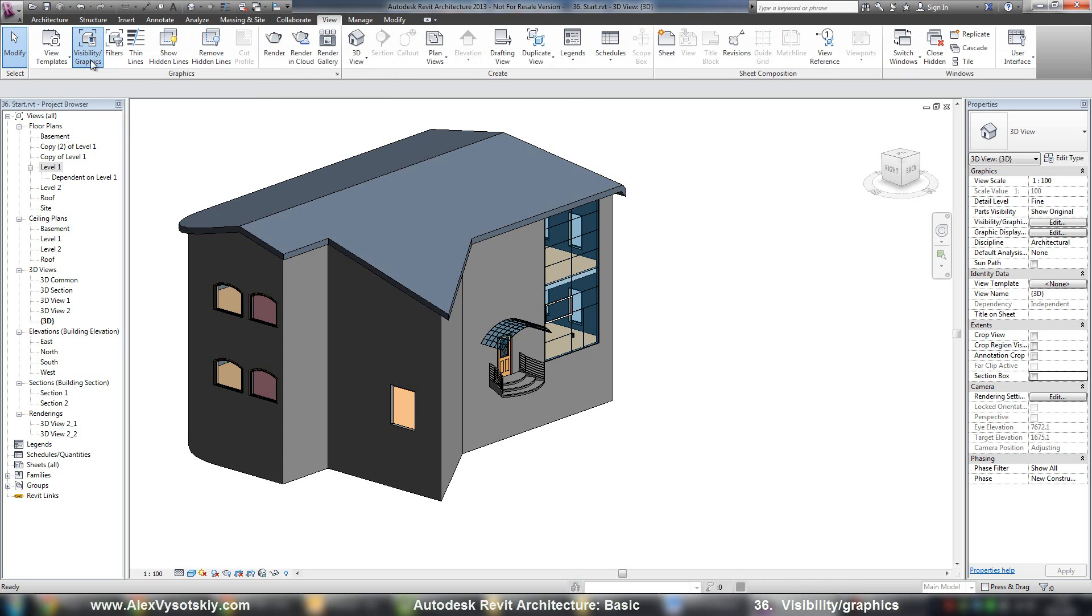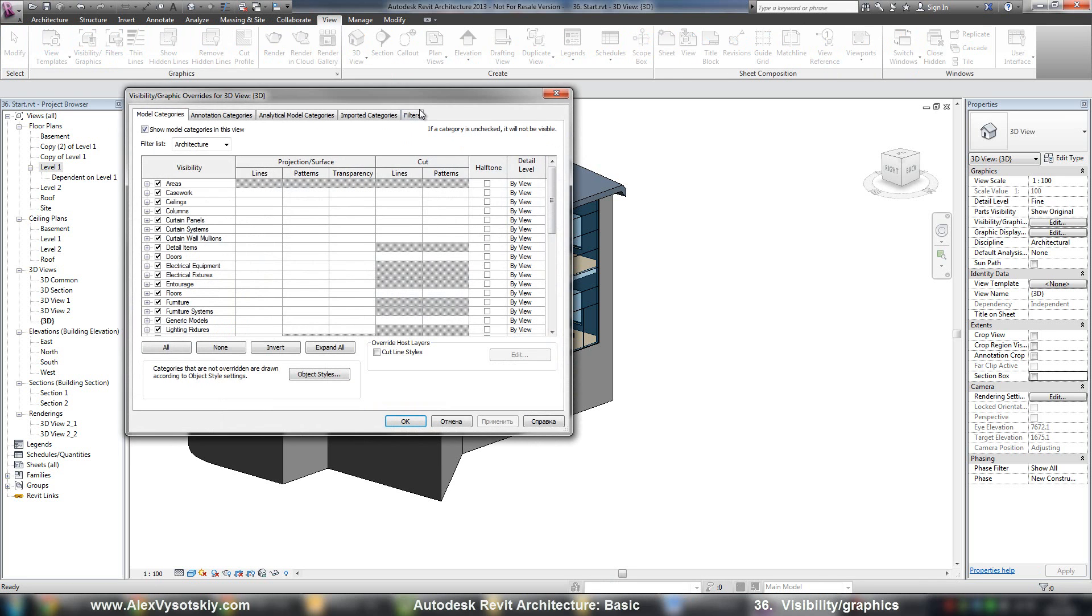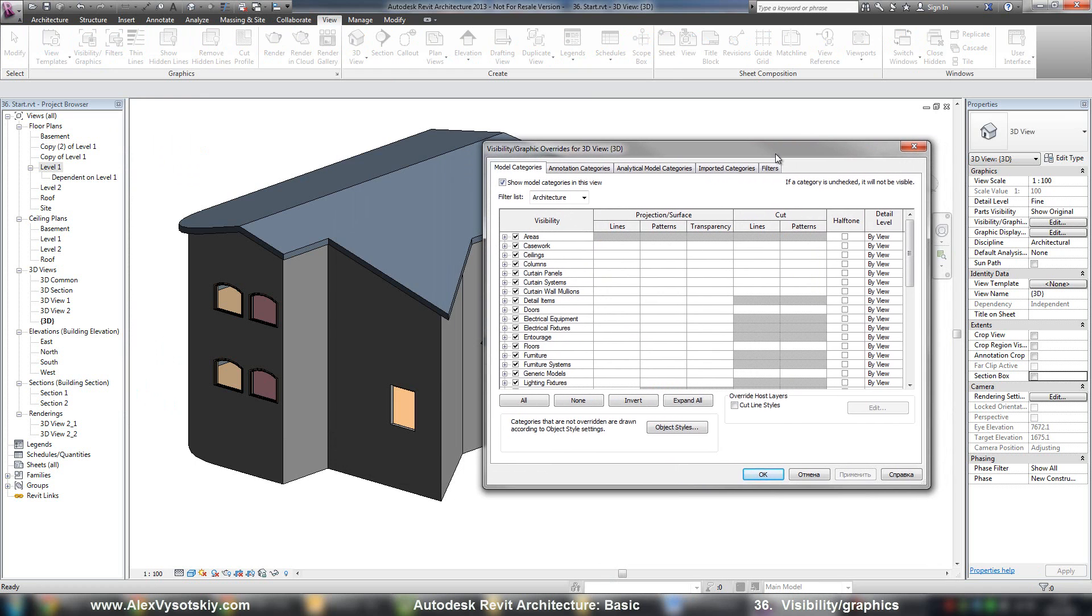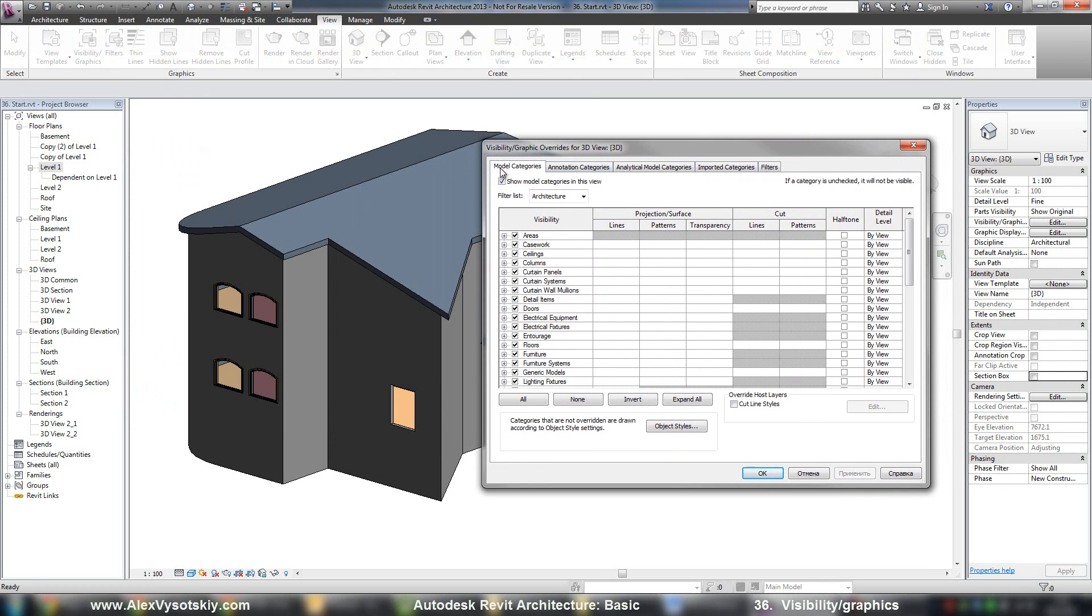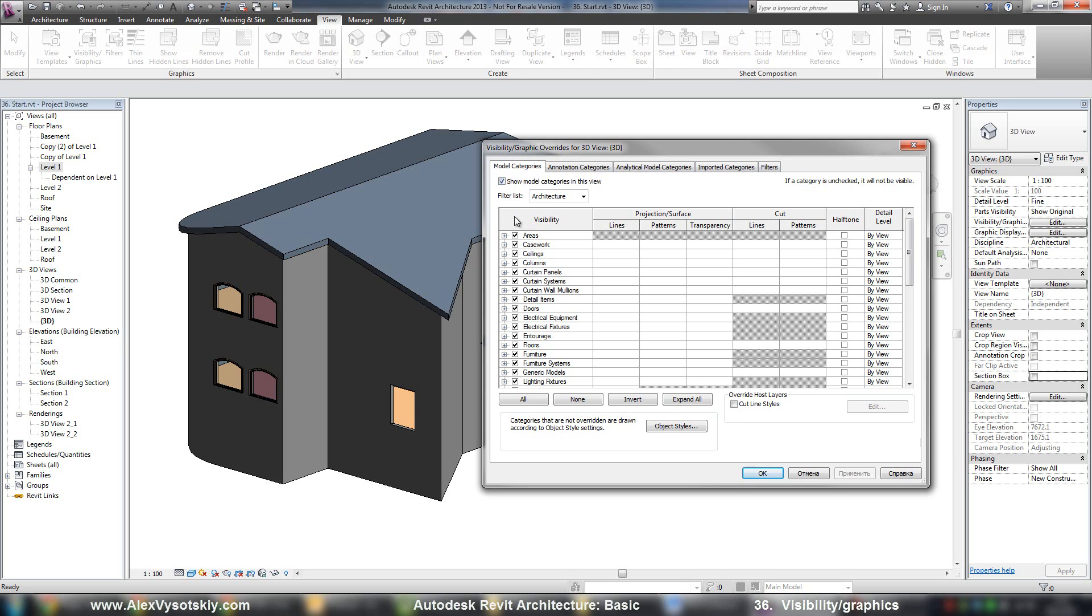In the view, visibility graphics. And in this window you have different tabs. First tab, model categories, allows you to change visual style of your model objects.